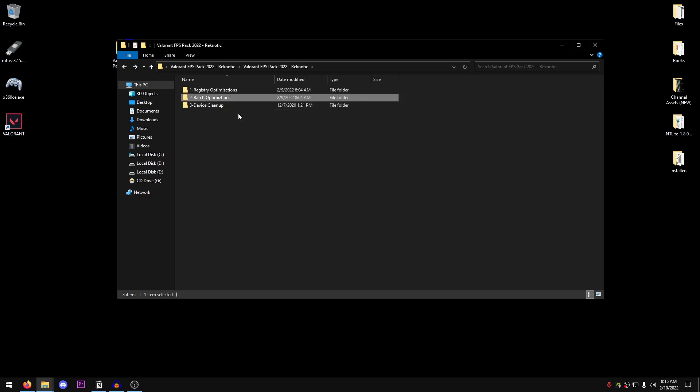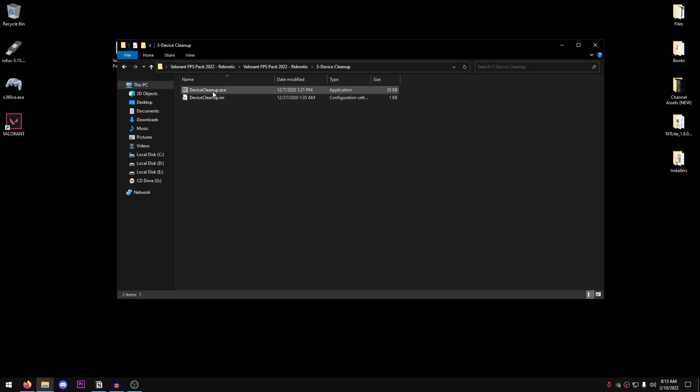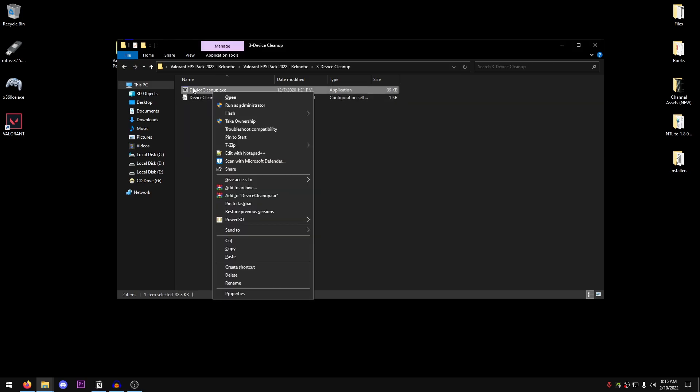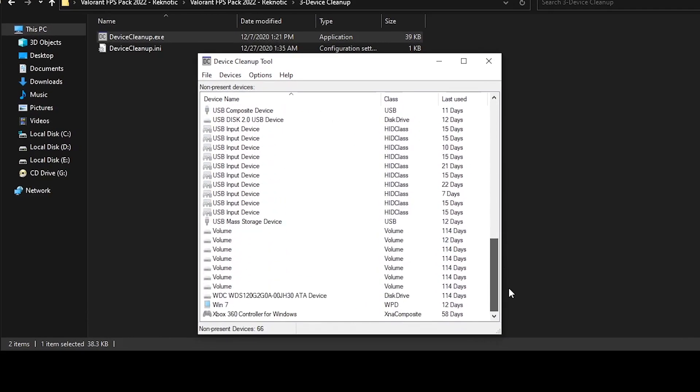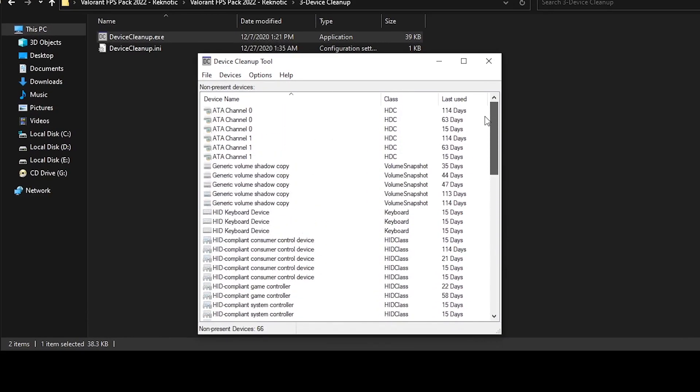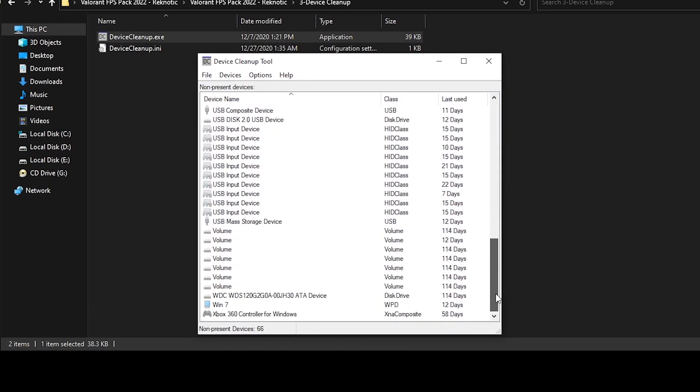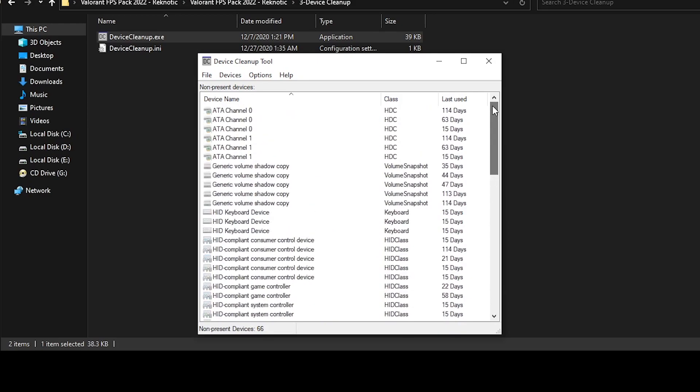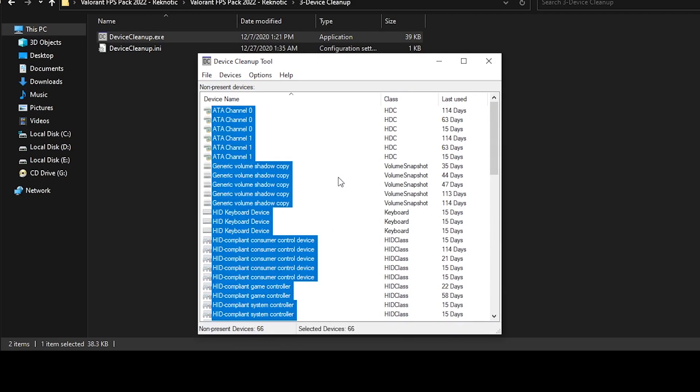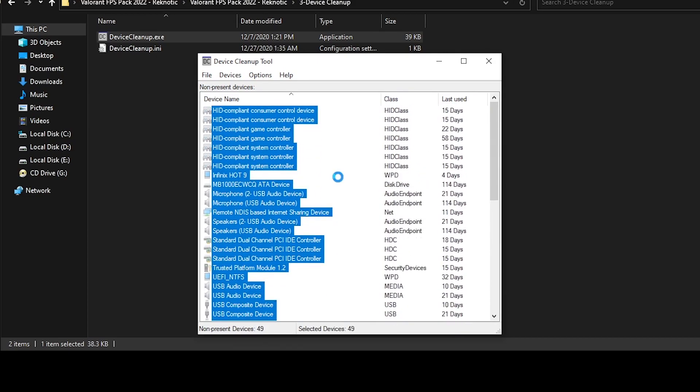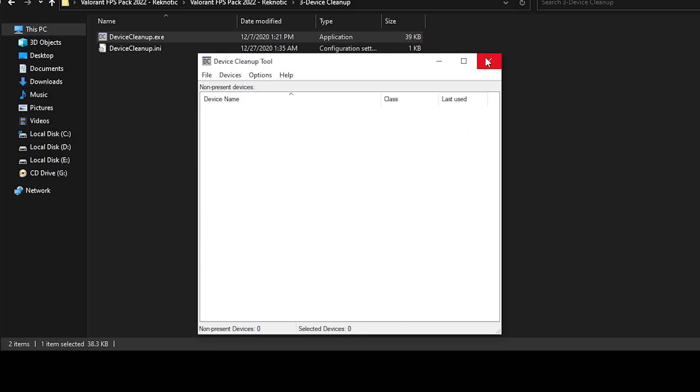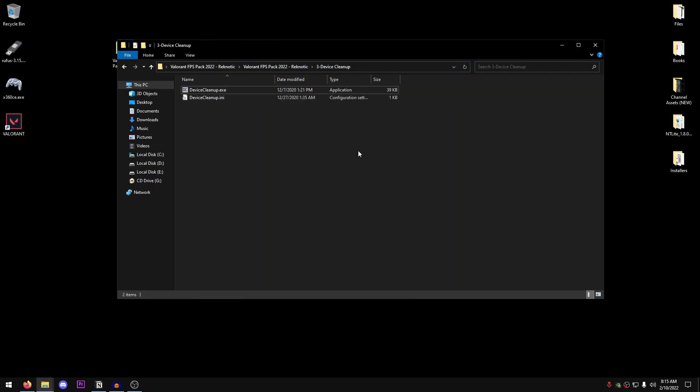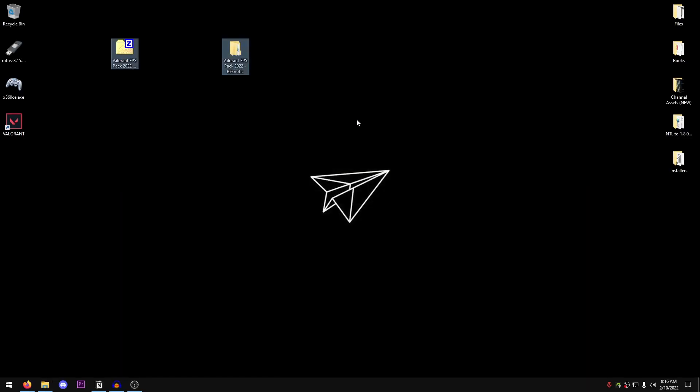Go back into the pack once more. Open up device cleanup. Right click on the device cleanup.exe and run it as administrator. These are all the devices that had been previously connected to your computer and are no longer there. As you can see from the last use days right here. So what you would need to do is press control and hit A to select all, and then press delete to delete all of these devices. And that's it. That's all you would need to do. And we are done. Now you can delete this pack if you want or keep it if you want. It's really up to you.